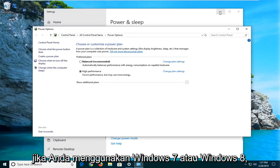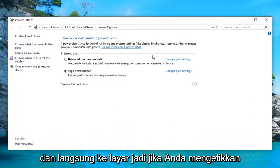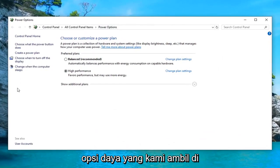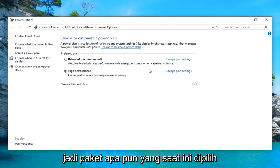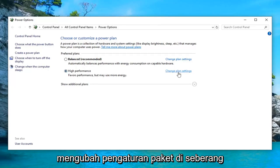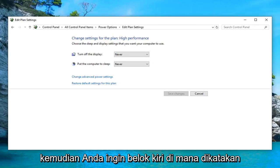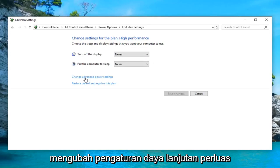So if you're on Windows 7 or Windows 8, you would have just been able to bypass that and go right to this screen — so if you typed in 'power options' it would have taken you right here. Whatever plan is currently selected, you want to go ahead and left click on 'change plan settings' across from whichever one corresponds with it. Then you want to left click on 'change advanced power settings'.